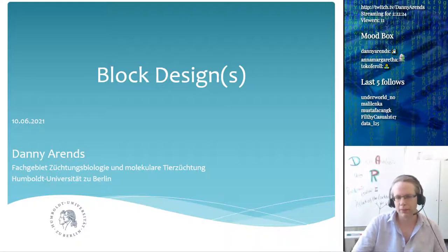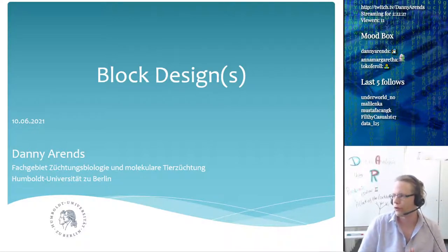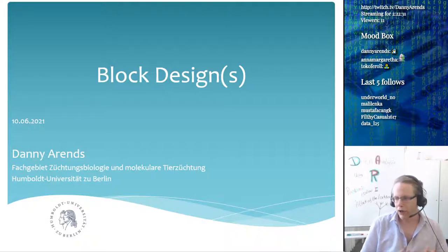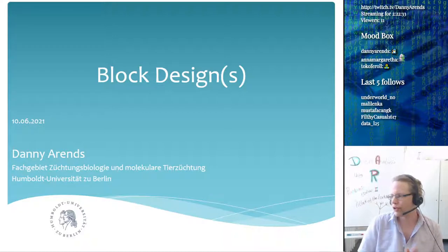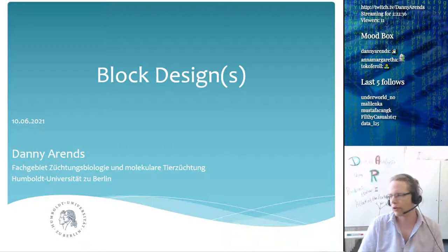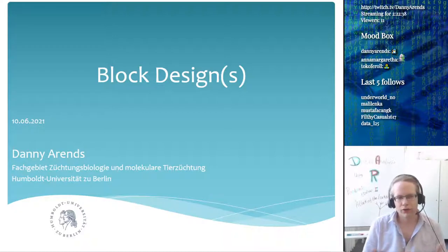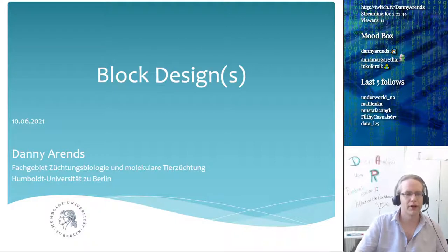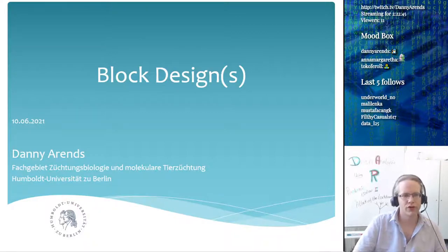Welcome back, everyone on YouTube and also on Moodle. Just a couple of words about block design — since last time we talked about randomization a couple of weeks back, I wanted to go a little bit more into detail on block designs. It's going to be a couple of slides and shouldn't be too long.